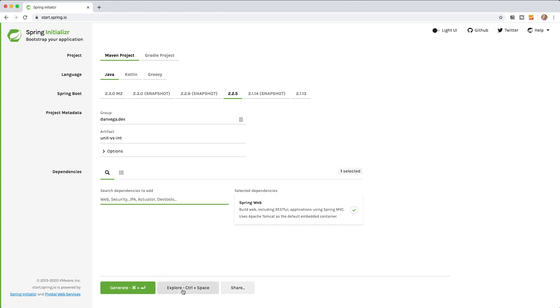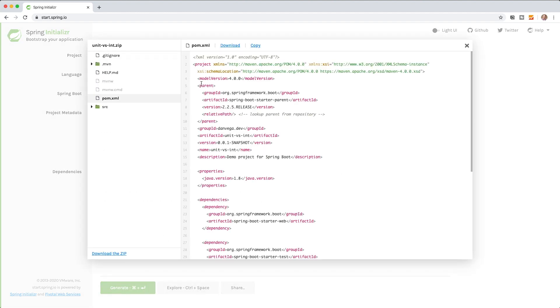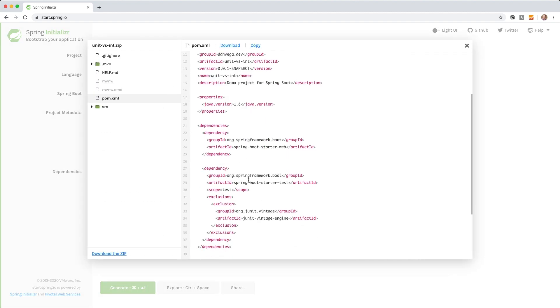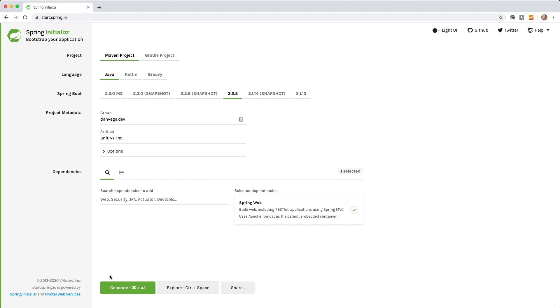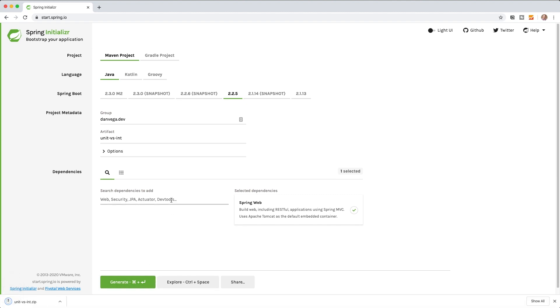If we want to look at it you can actually explore it. If you look at the pom we're going to get our Spring Boot starter test and so that's going to give us what we need. Let's go ahead and generate that and then I'll import that into IntelliJ.